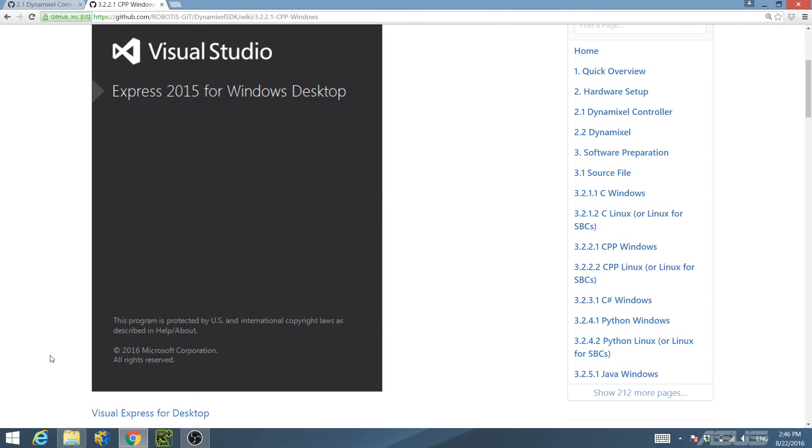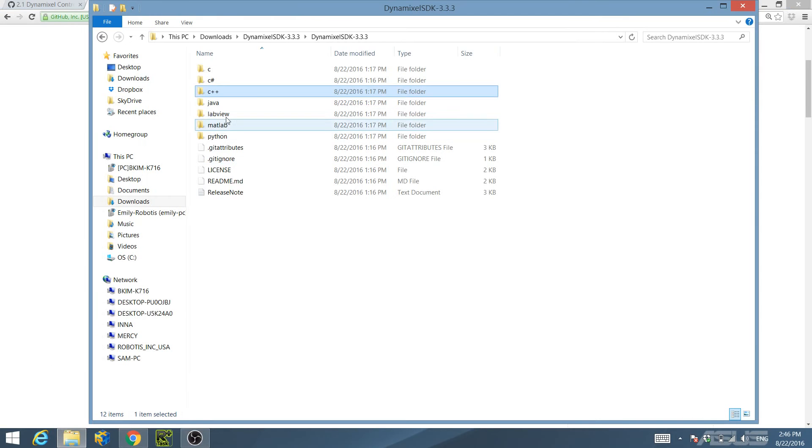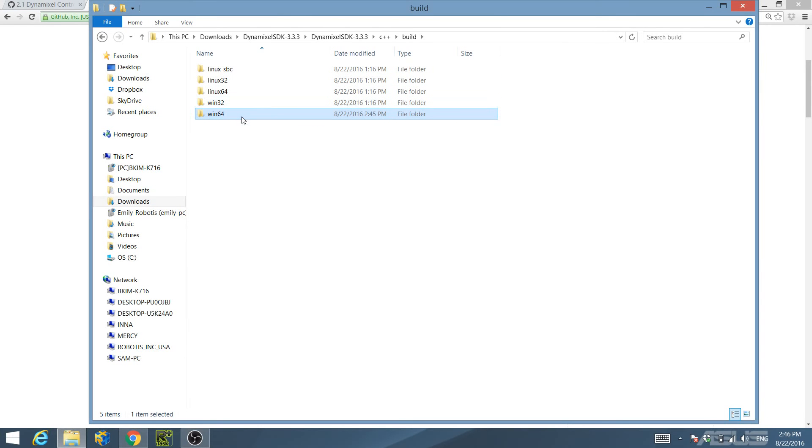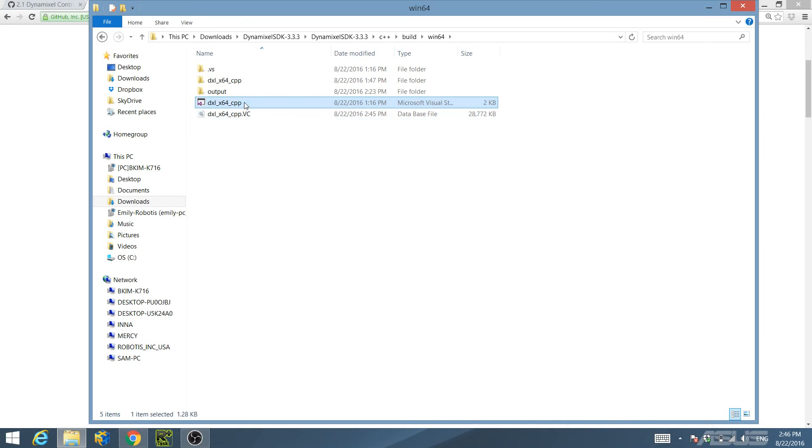After you have downloaded Visual Express 2015, run the project solution file located in the C++ build directory. Choose Win32 or Win64 depending on whether your system is 32-bit or 64-bit. Since my system is a 64-bit system, I will choose Win64 and run the project solution file.